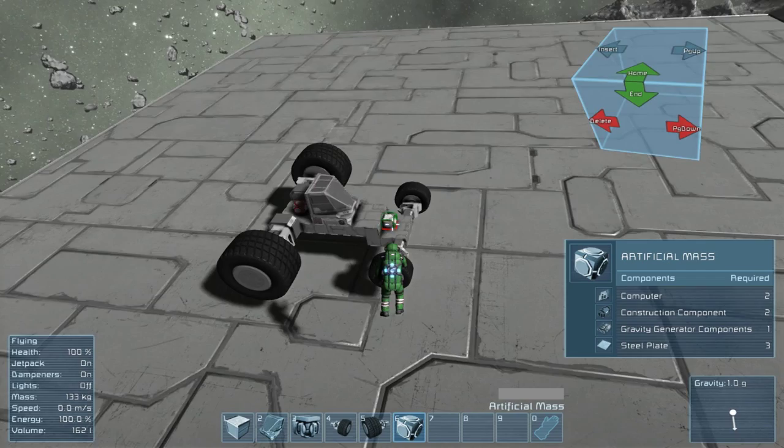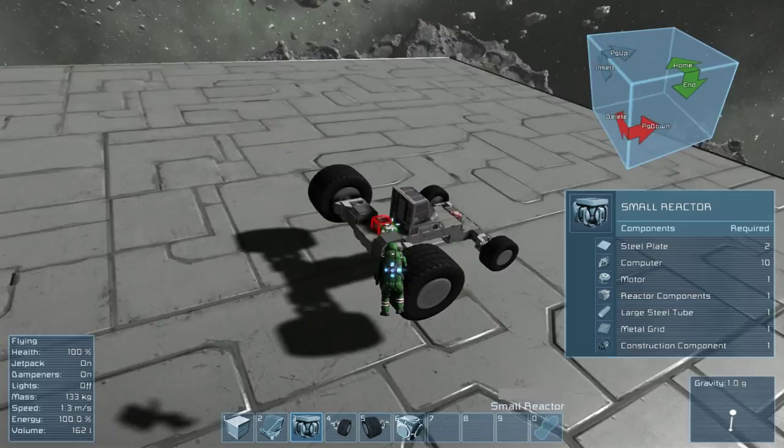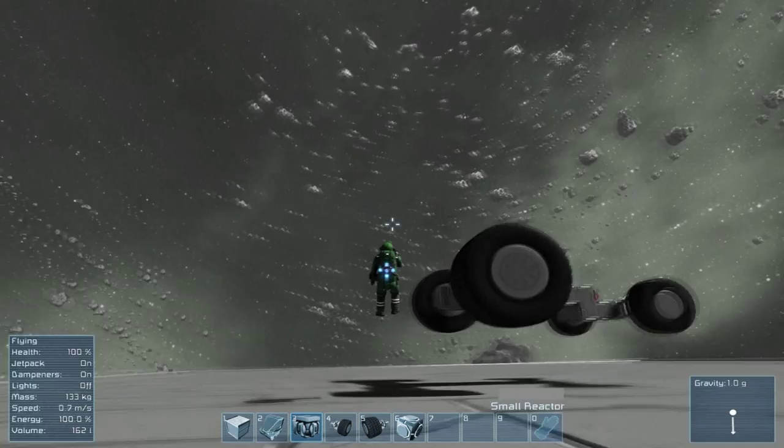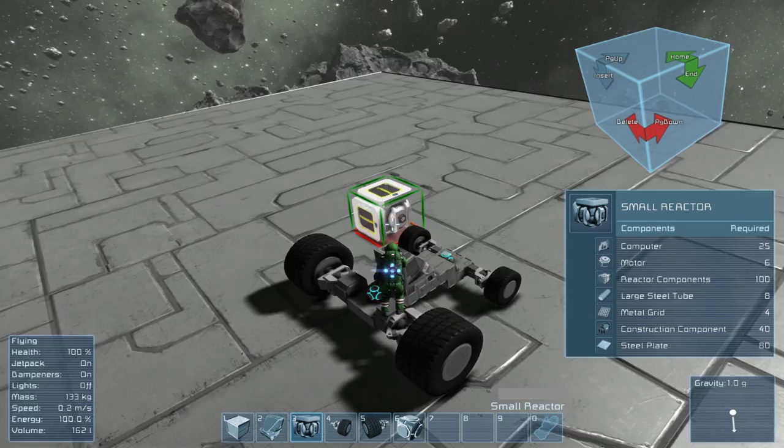I put these artificial masses on my car — one in the back and one in the front — to balance it out. Make sure you do this before putting any reactors on, because as soon as you put reactors on they're going to turn on and the car will drop down.